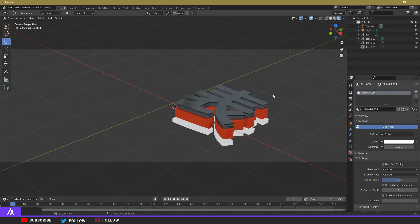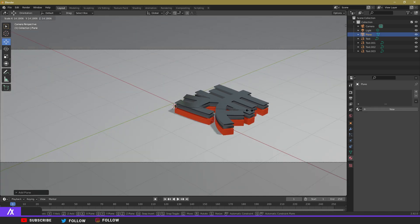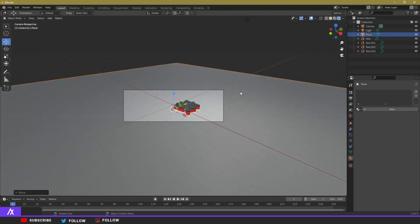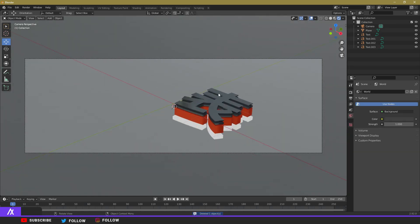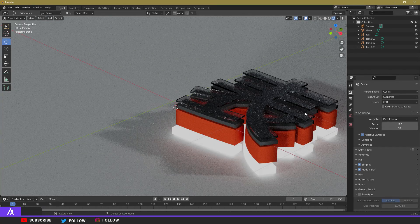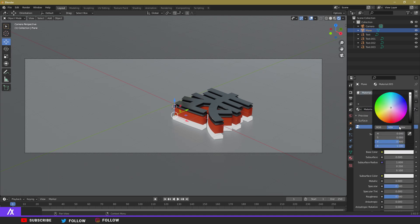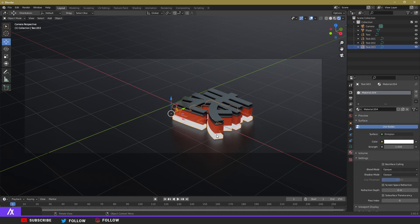From the camera view you can already tell it's starting to look like something, but I want a smooth background. Press Shift+A, go to Mesh, then Plane, and press S to make it a lot bigger. Move it down so it sits below the text. Remove the default light by pressing X and Delete — no light in the scene now. Switch the render engine to Cycles — the see-through effect looks ten times better. Give the background plane a new material with a base color close to black.